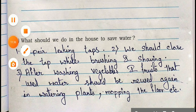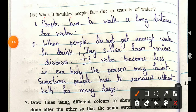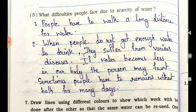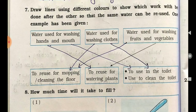Question 5: What difficulties do people face due to scarcity of water? Answer: First, people have to walk long distances to fetch water. Second, when people do not get enough water to drink, they suffer from various diseases. If water becomes less in the body, a person may faint. Sometimes people have to remain without a bath for many days. This is the scarcity of water.